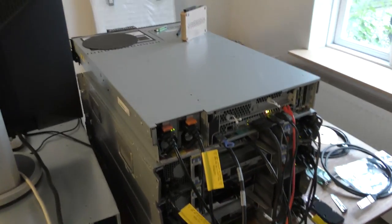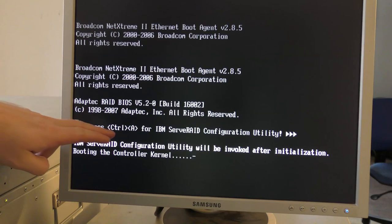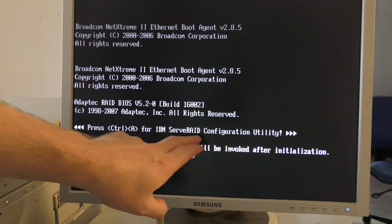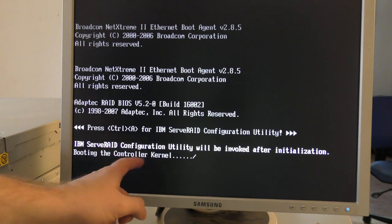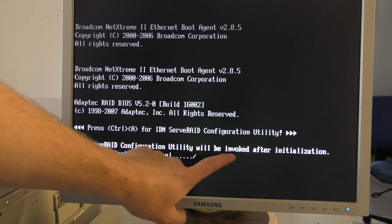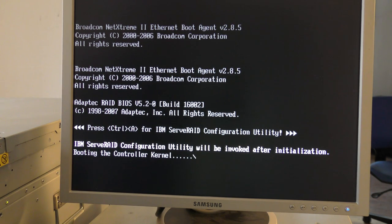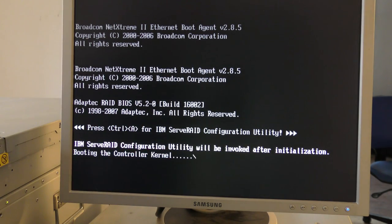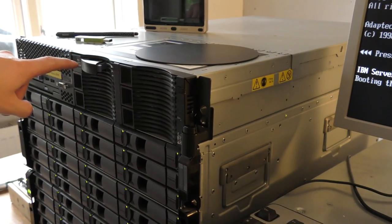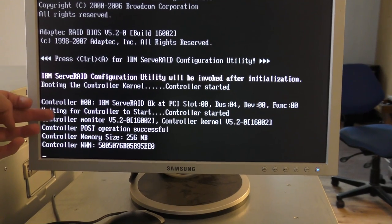Turning the server on again — during boot it says to press Ctrl-A for the IBM ServerRAID configuration utility. After pressing that, it says the IBM ServerRAID configuration utility will be invoked after initialization. Right now it's booting the controller kernel, and with this many drives it takes a while. I also popped back in the first drive so it will find something.